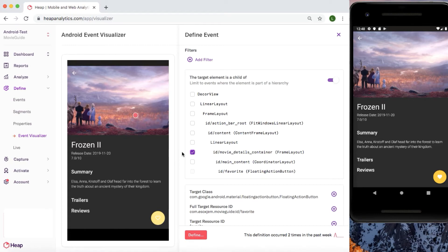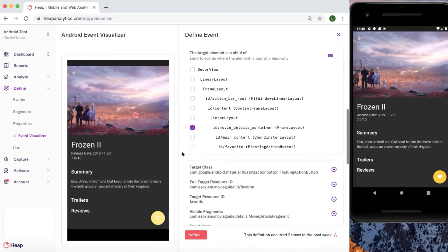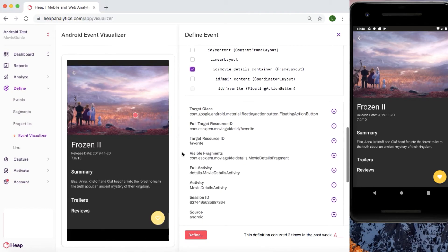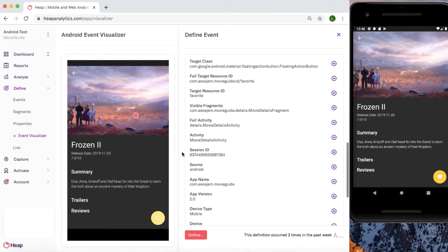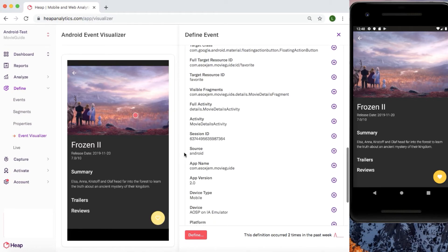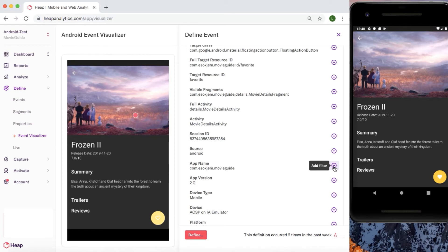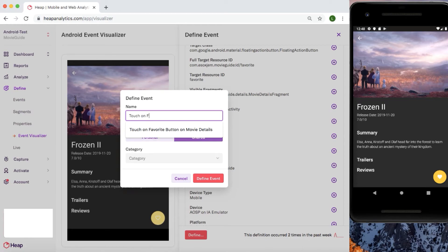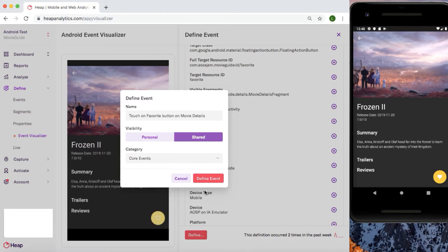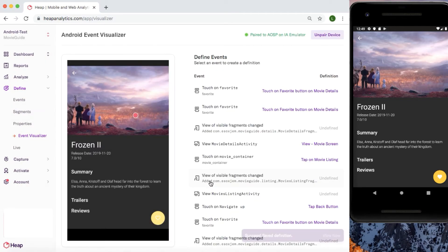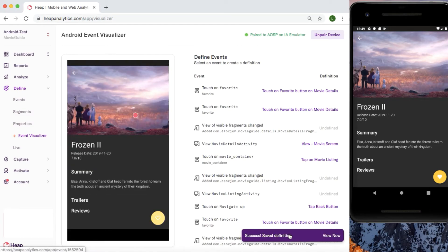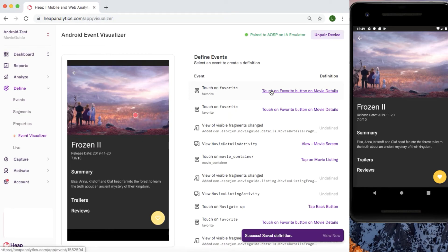If you want to refine your event definition even more, you have the ability to filter by event properties directly from this module. You can do so from the top of the module, or as you scroll through the event properties Heap's capturing, you can add a filter directly from this list. Simply click on this plus icon and the filter will be added. Once defined the way that you like, click define. From here you'll be able to name your event, add it to the appropriate event category, and determine if you want it to be personal or shared. Don't forget to follow your naming convention. Go ahead and select define event to save.